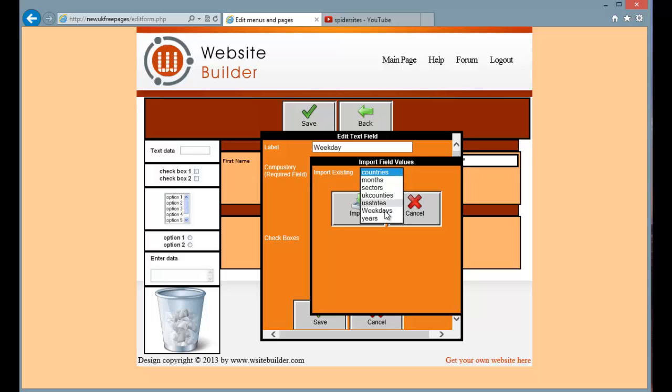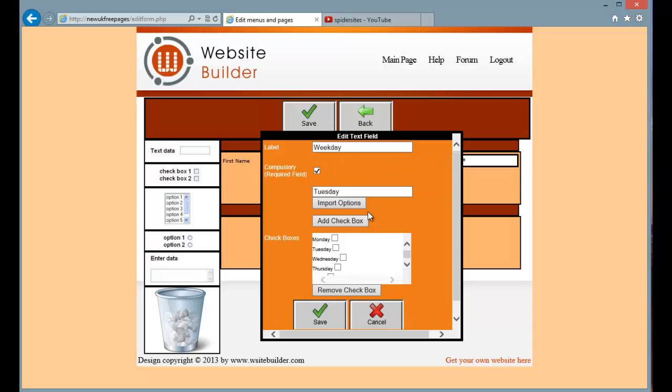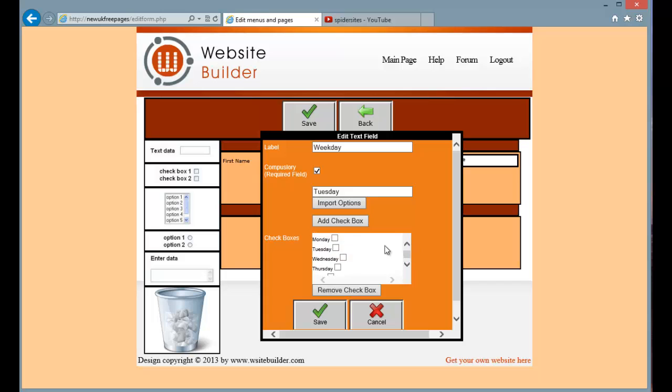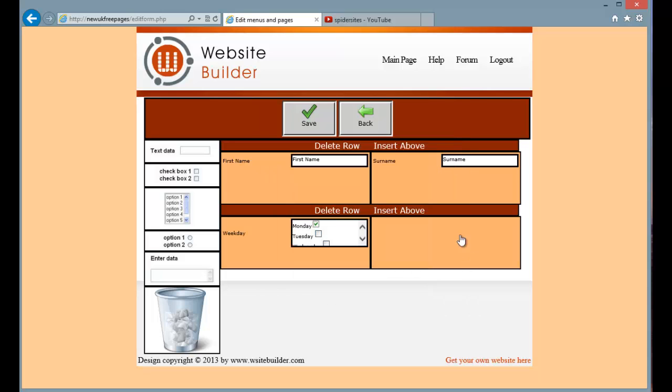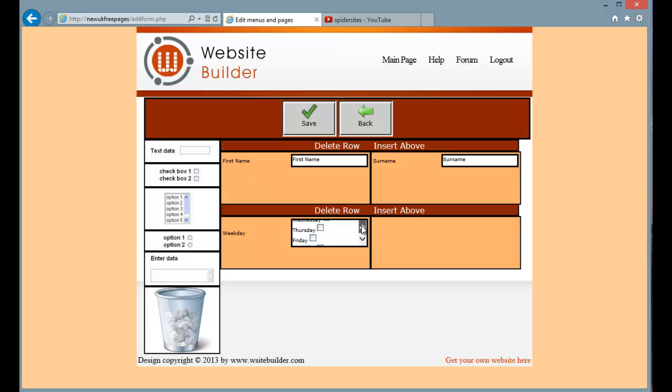So I am going to pick weekdays and press import. And there you can see it has added all the weekdays. And I am just going to tick Monday so that that will appear ticked. Just press save. And there you go. You can see our check box field on the form.